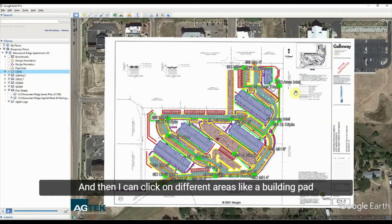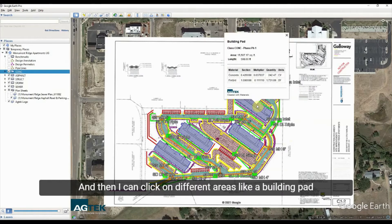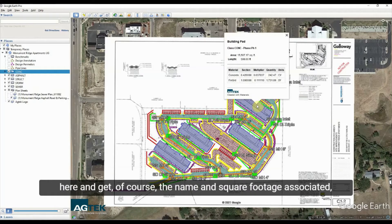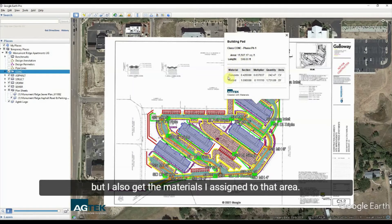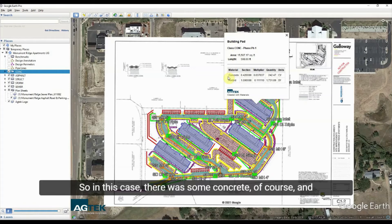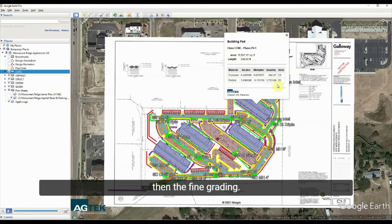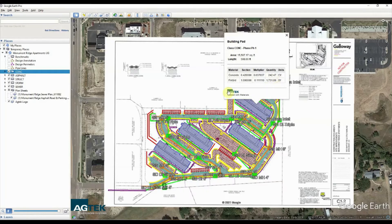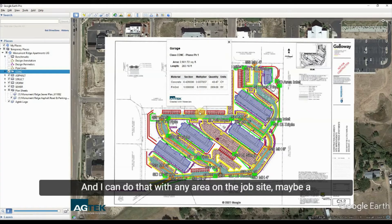I can click on different areas, like a building pad here, and get the name and square footage associated with it. I also get the materials assigned to that area — in this case there was some concrete and fine grading. I can do that with any area on the job site.